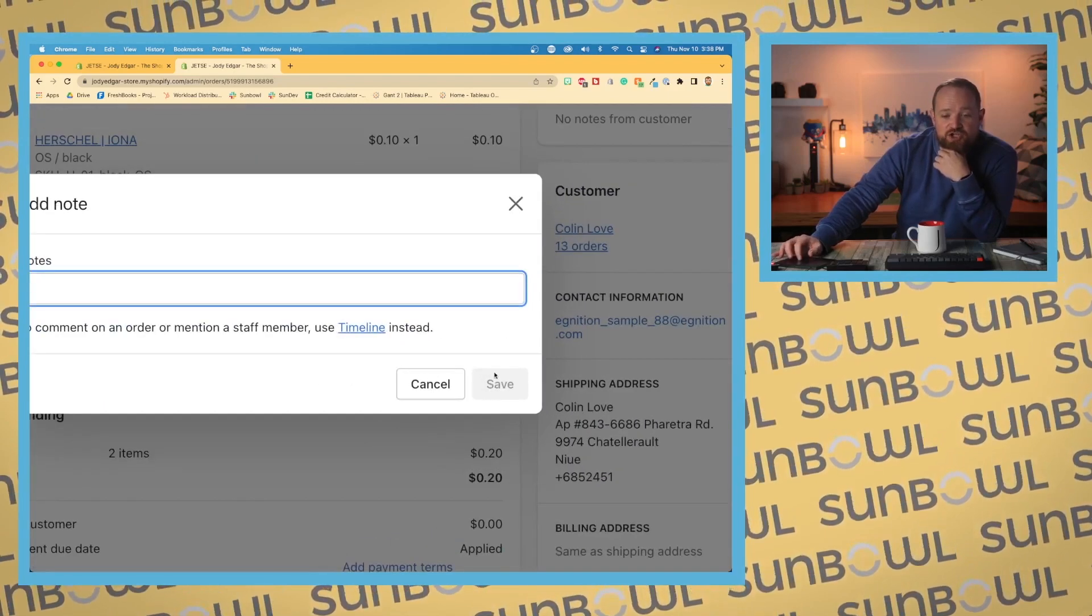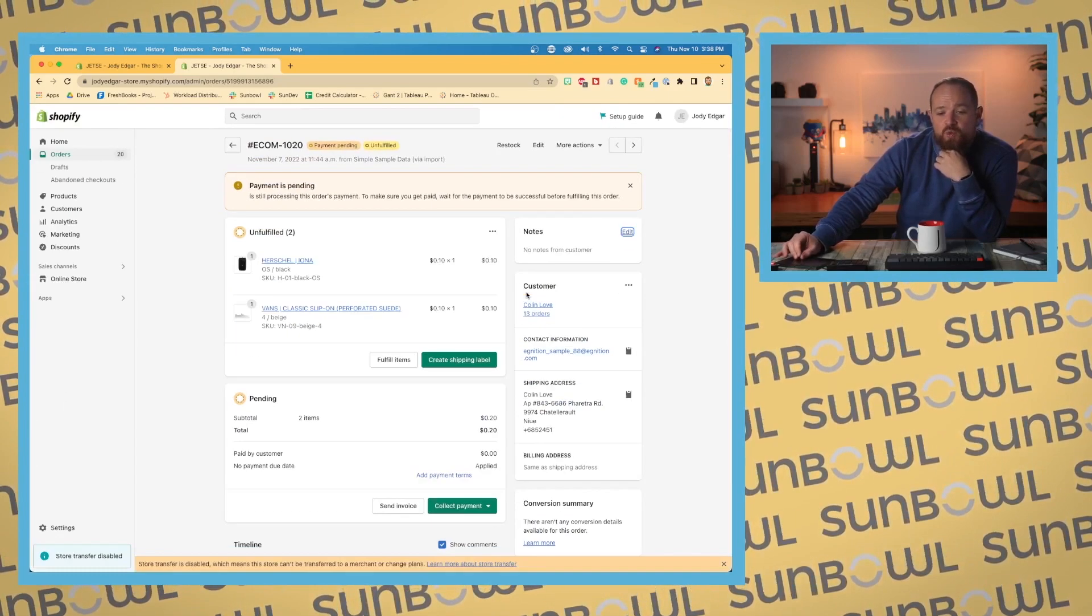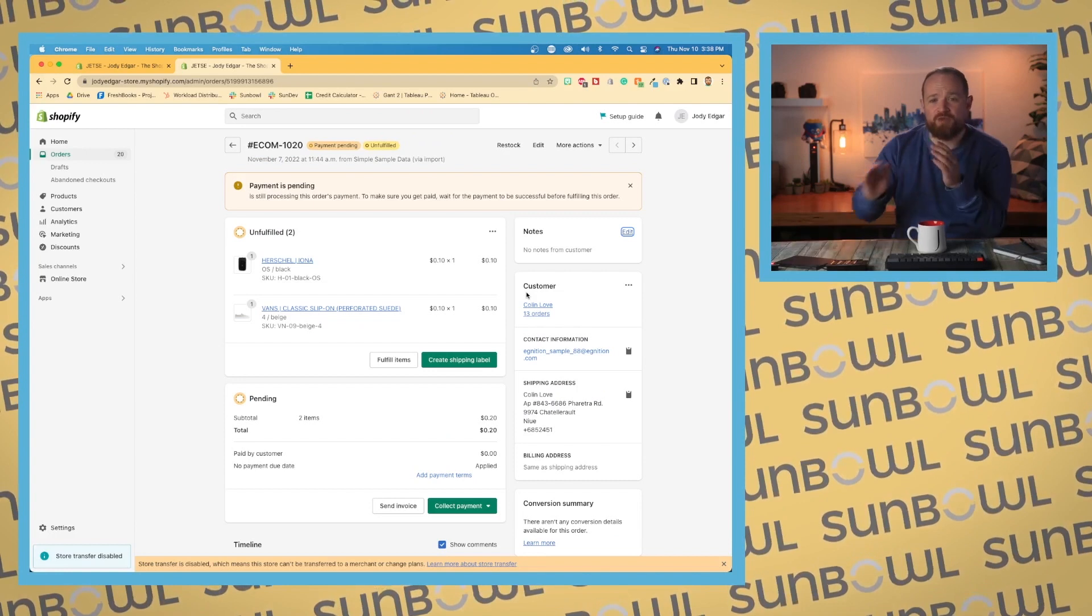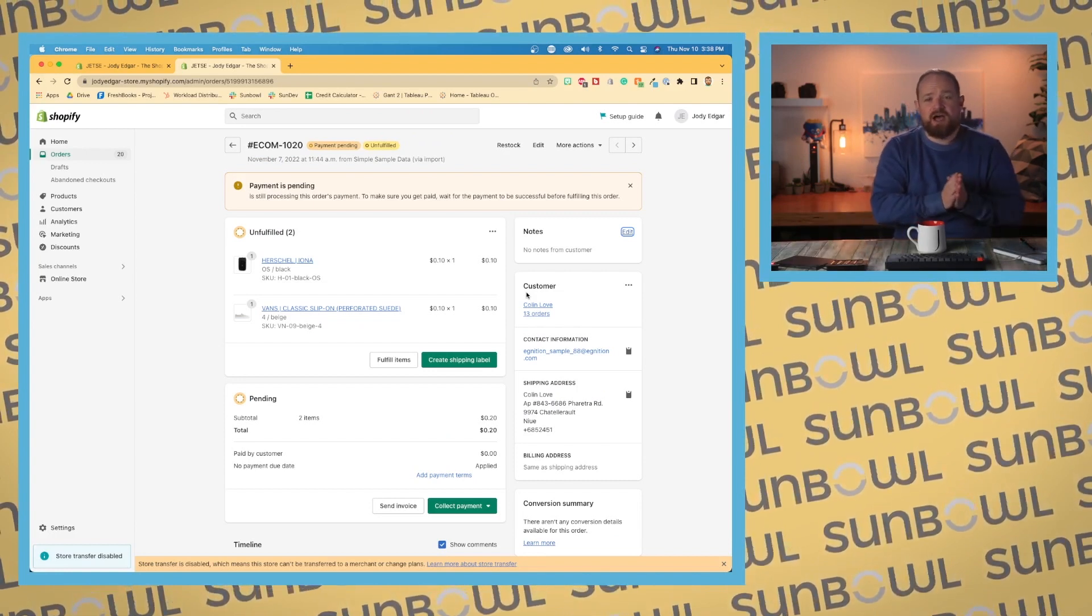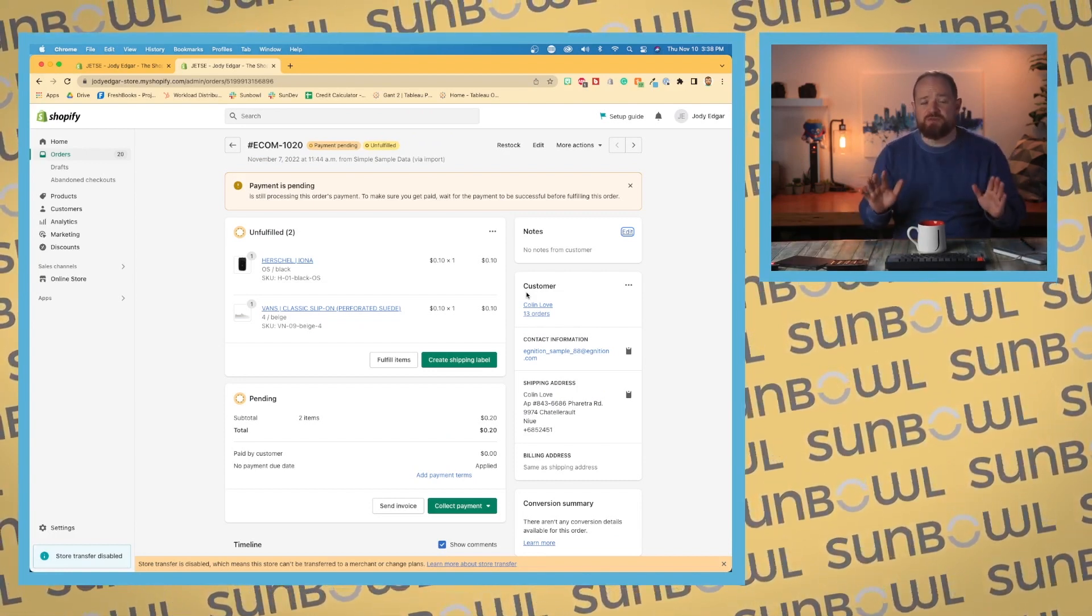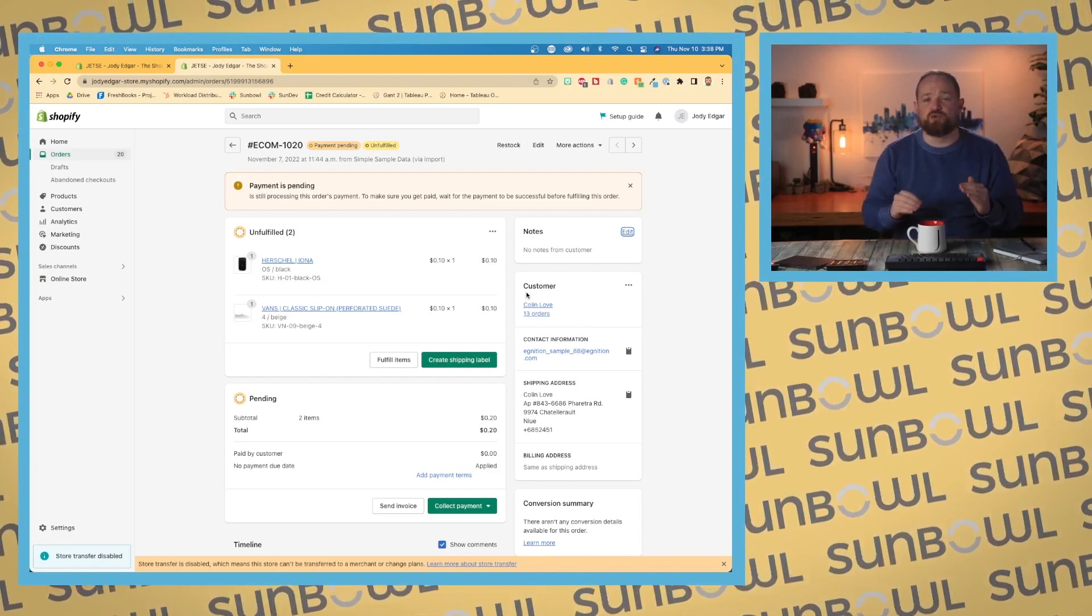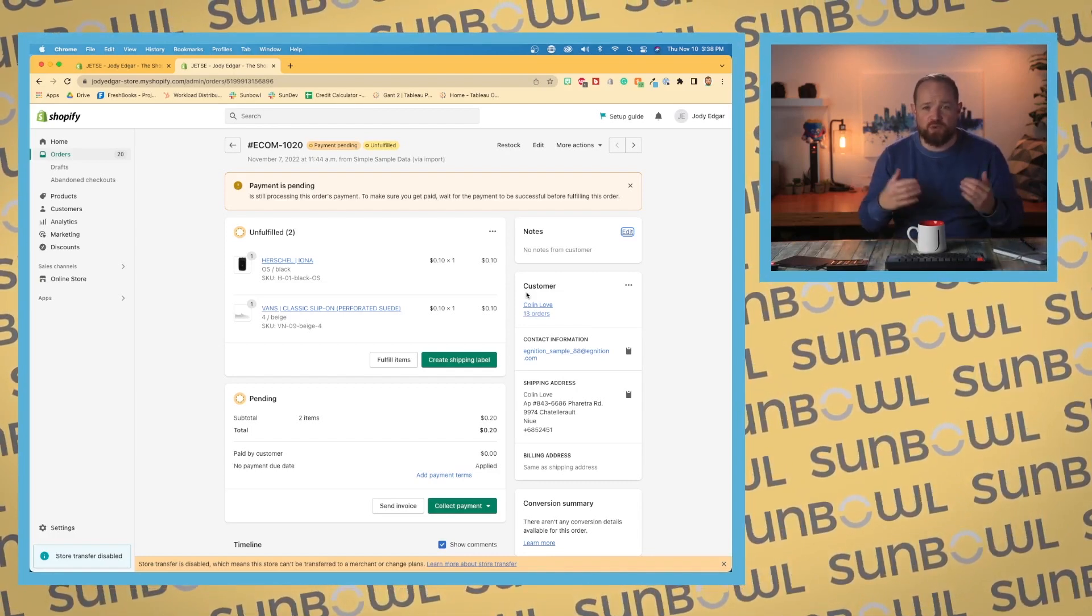The save button is going to show up. They are very specific with where they use save buttons, where they don't. It may seem random, but ultimately it's designed to remove the amount of clicks that you're going to be doing when using the software.